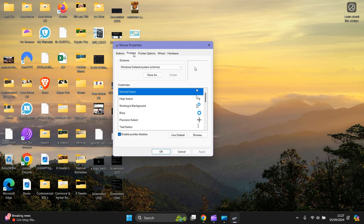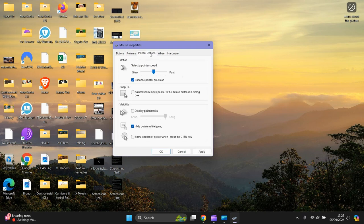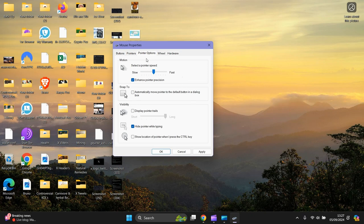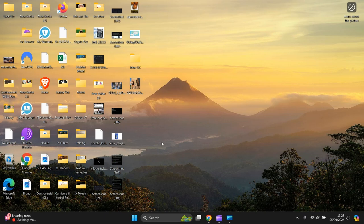I'll drag this over here for the video. Next, go to Pointer Options. Look for 'Display pointer trails.' Make sure that's unchecked.